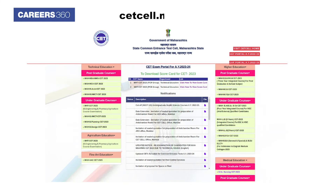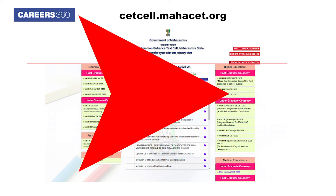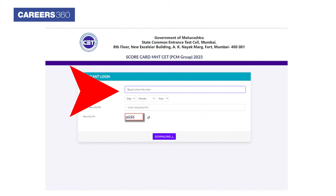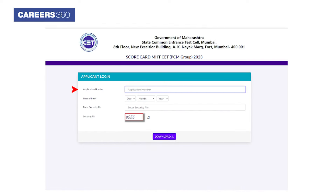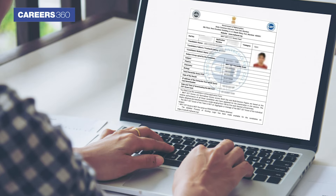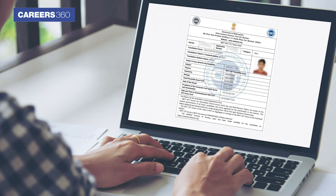To download the result, visit SetsalMahasat.org. Look for the MH3SAT 2023 result link and click on it. Next, login using your application number and date of birth. Upon successful login, the result will be displayed on the screen.